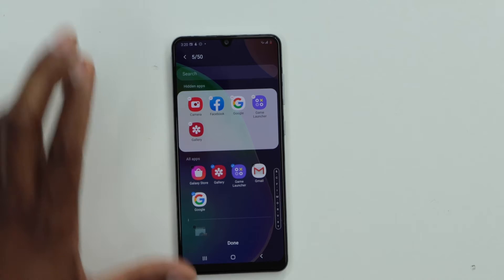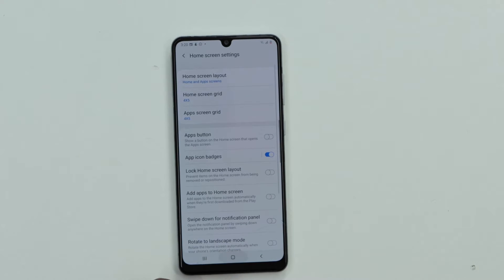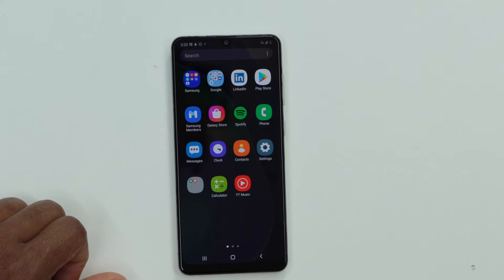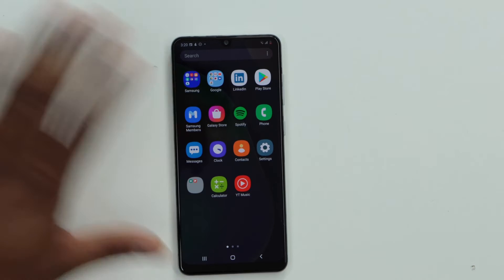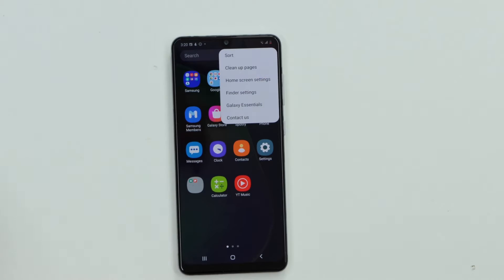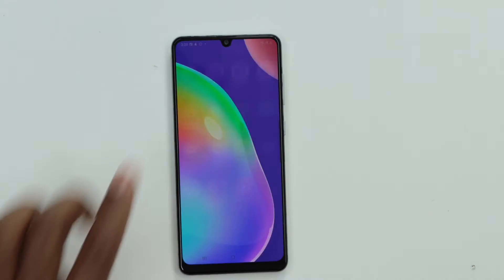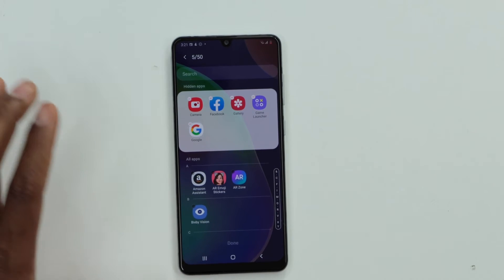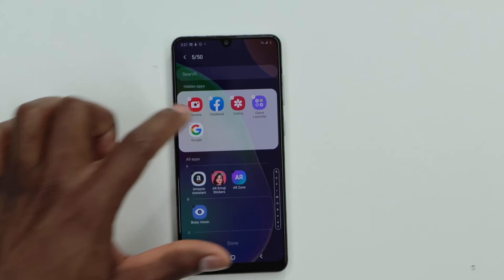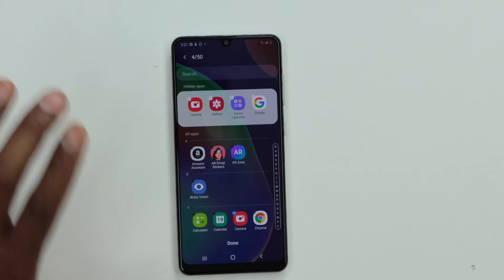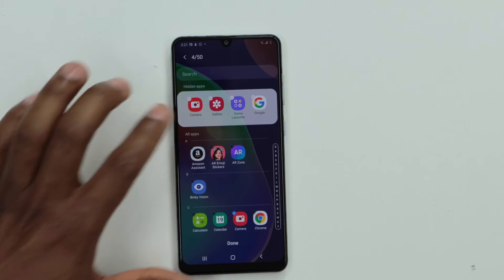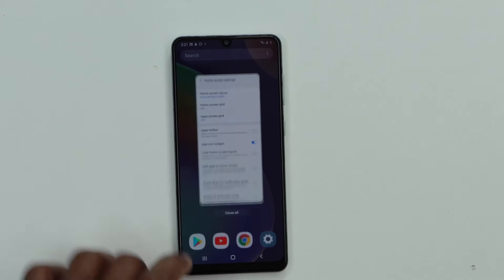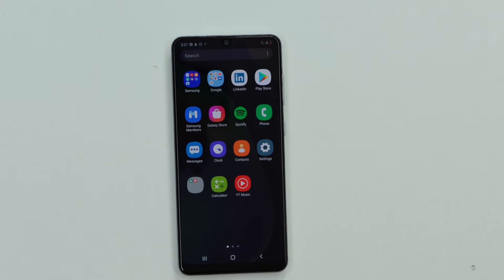After you've selected all the apps you want to hide, click Done. Those apps will no longer be visible on your home screen. Now if you decide to put those apps back, click those three dots again, go to Home Screen Settings, scroll down to Hide Apps, and you'll see the hidden apps folder. Select the app you want to restore — like Facebook, Camera, or Gallery — and click Done.